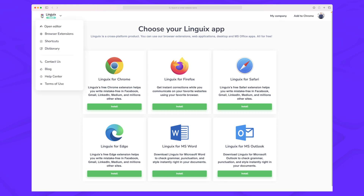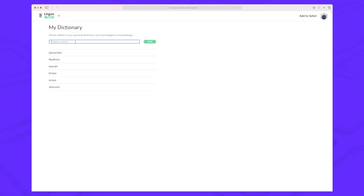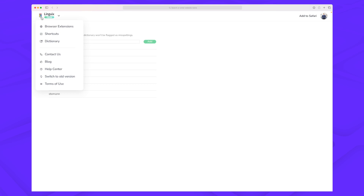Within the Linguix platform you can also use a dictionary. If you have words or wording that you use and don't want Linguix to keep fixing, you can easily add them here. Since I do a lot of product reviews, I add the product names I'm reviewing so Linguix doesn't tell me to change them. You can add words directly here or while you're writing.